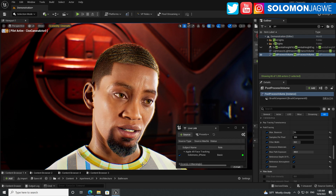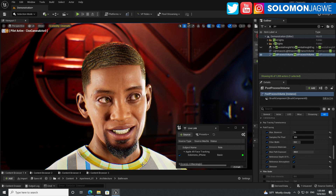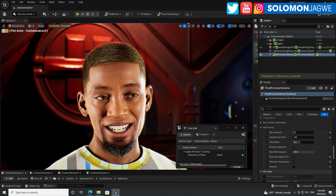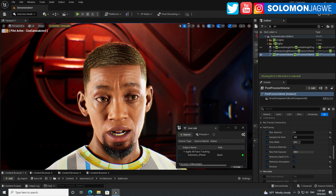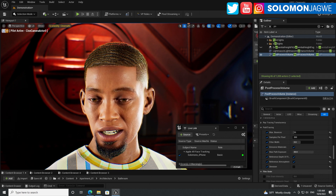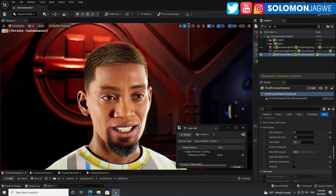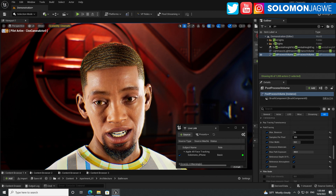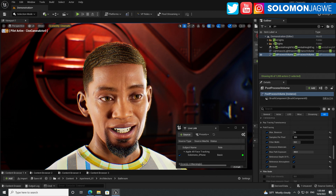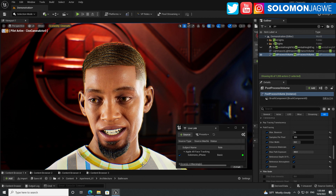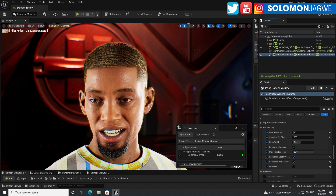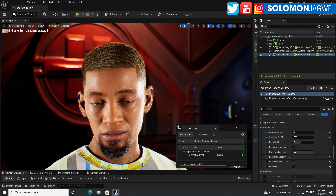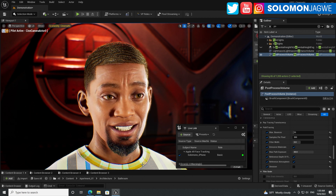I did one video a couple of days ago and I wanted to share some new features that have been updated. A number of you had asked about, for example, exponential height fog.